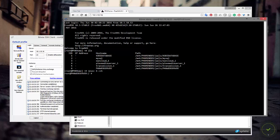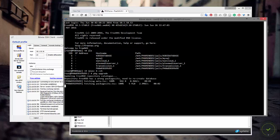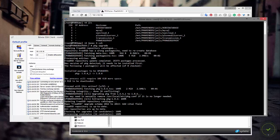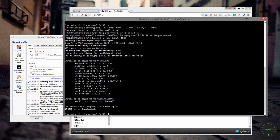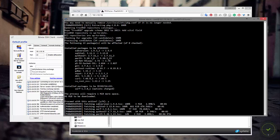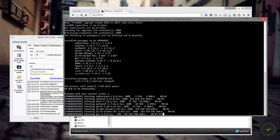Now I'm going to type pkg upgrade to upgrade the package manager and make sure everything is working. You can see things are downloading. It finds that the current package version is 1.6.4 and the newest is 1.8.6, so I'll say yes and hit enter to let it download the new packages. It's also looking for other packages that need updating and going through all of them, which is nice.